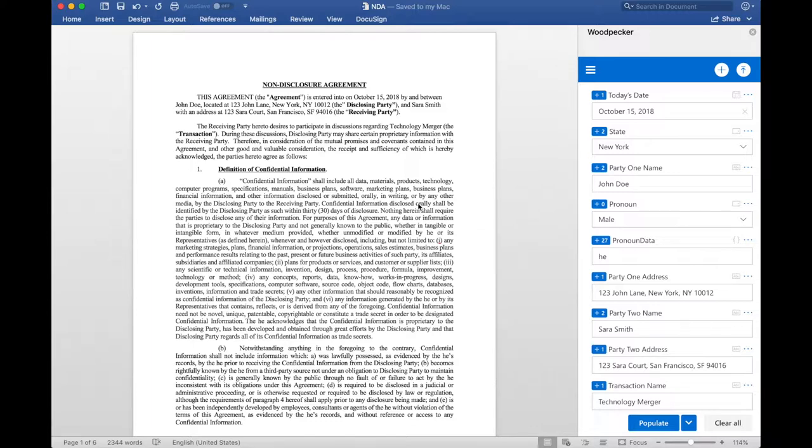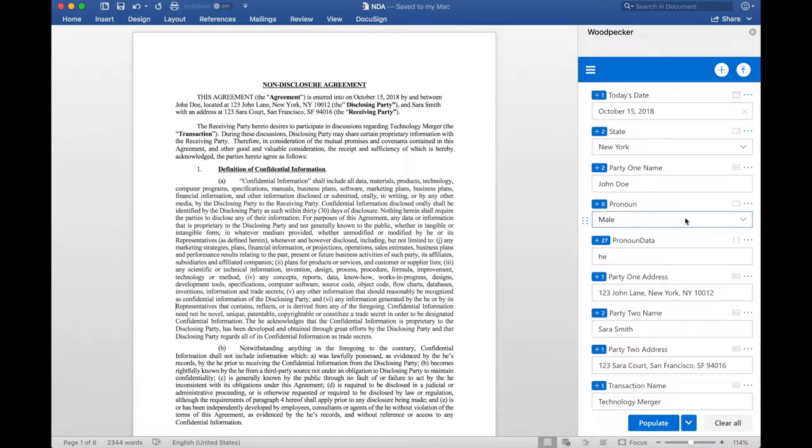What I have in front of me is just a standard NDA, which I've created a bunch of fields for, inserted them into my document, and I have some values filled out.